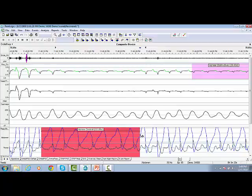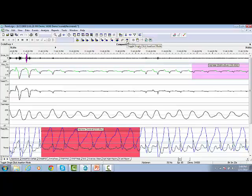If you want to stop scoring by this mode, then go to the toolbar menu and click on the toggle Single Click Insertion Mode to inactivate it.